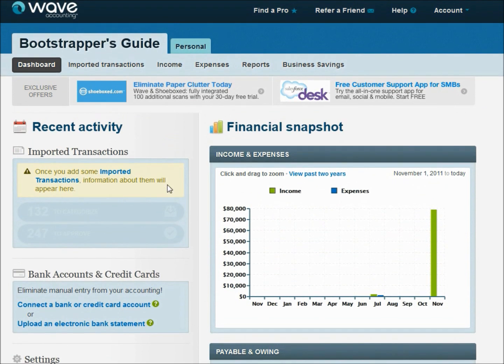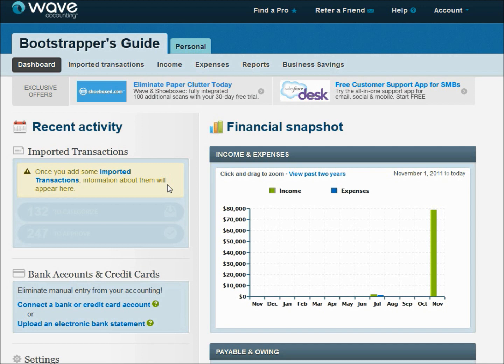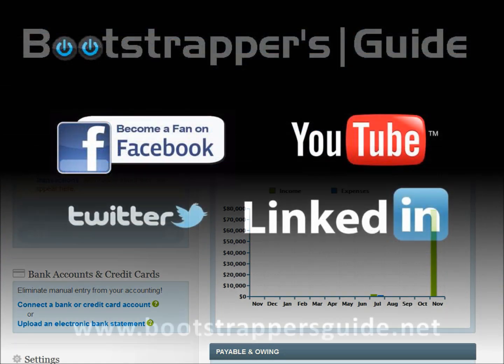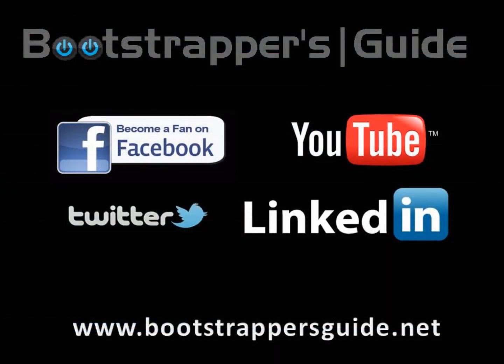So that's creating transactions inside of Wave Accounting. In our next episode, we'll look at how to import transactions from the bank. There's a couple of ways you can do that and how to link what we do with the bank with what we've done today. So check back with us in a bit, look for that additional episode, and we'll move forward with how to run transactions inside Wave Accounting. We'll see you next time. Bye.